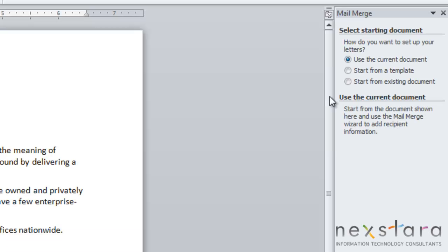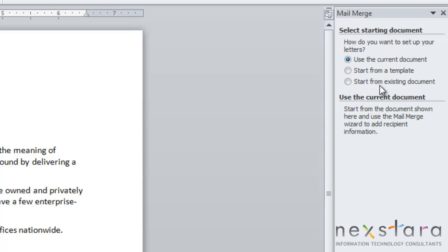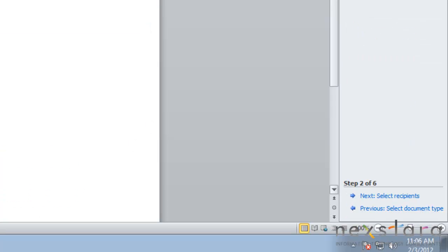Next, you can choose if you want to use the current document, start from a template, or start from an existing document. Here we're going to choose our current document, but you could also use another document if you'd like. Once that's selected, you click Next: Select Recipients.